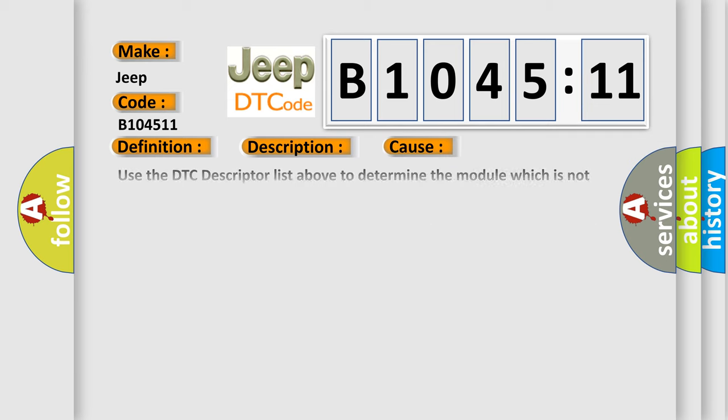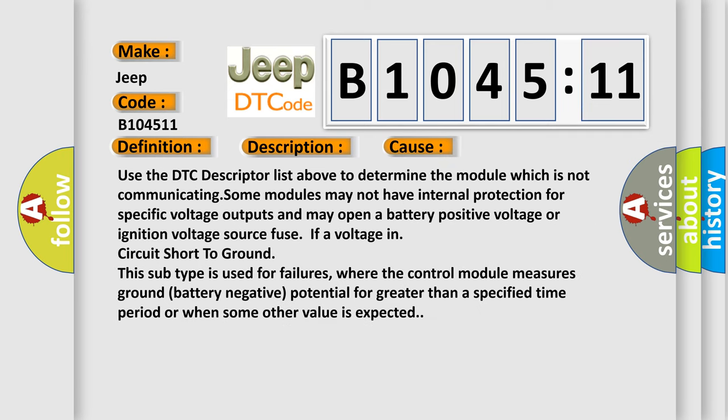This diagnostic error occurs most often in these cases. Use the DTC descriptor list to determine the module which is not communicating. Some modules may not have internal protection for specific voltage outputs and may open a battery positive voltage or ignition voltage source fuse.